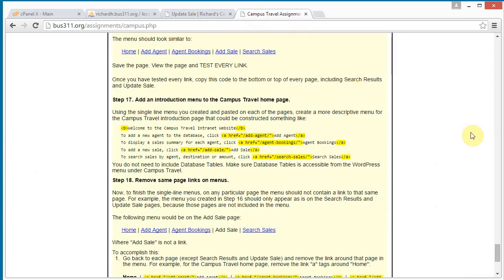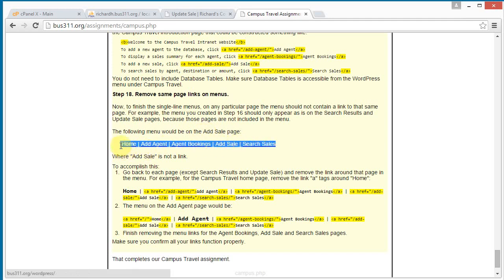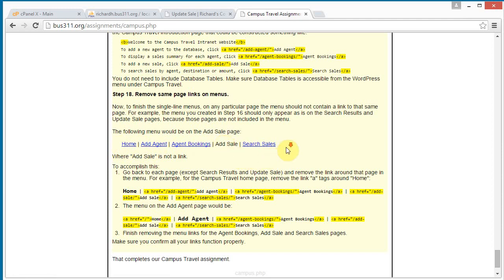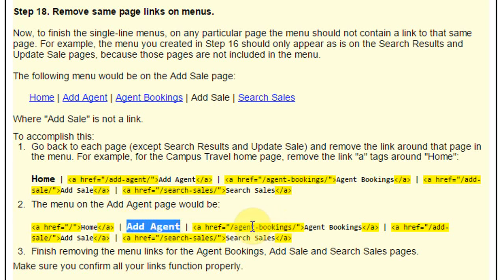The last thing we need to do is, for each page, remove the link to that page from the menu on that page. For example, on the add sale page, 'add sale' should not be a link. To do that, we go to each page and remove the A tags around the relevant word — remove A tags around 'home' on the homepage, remove A tags around 'add agent' on the add agent page, and so on.